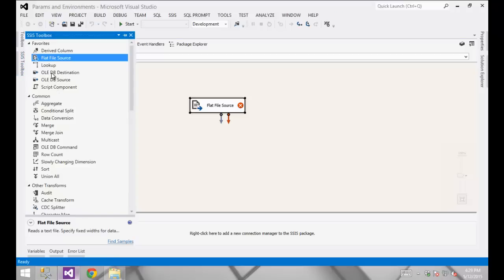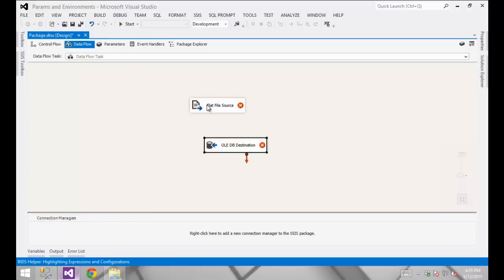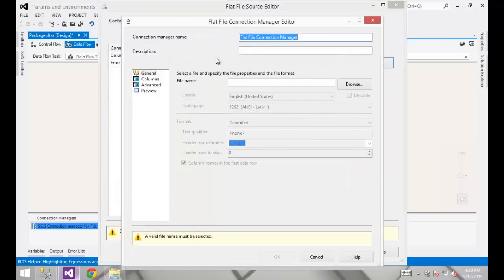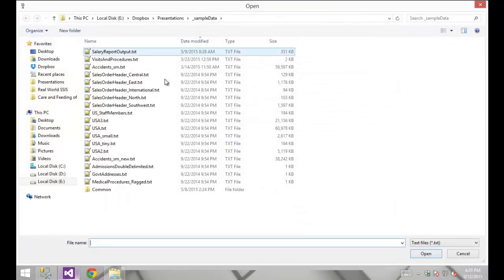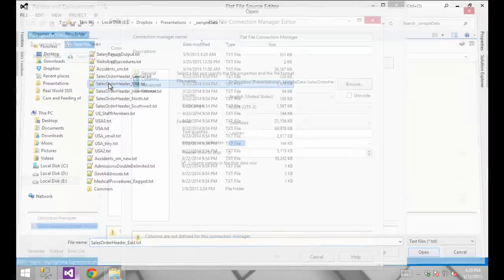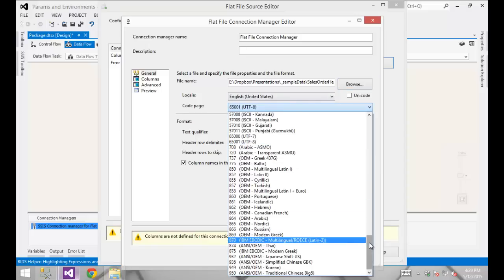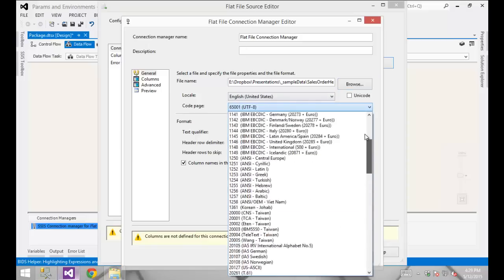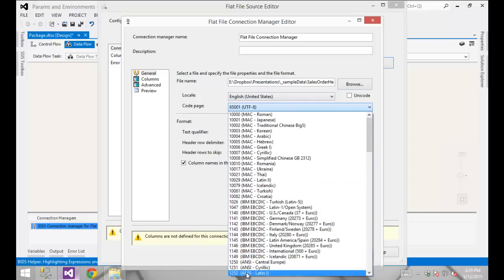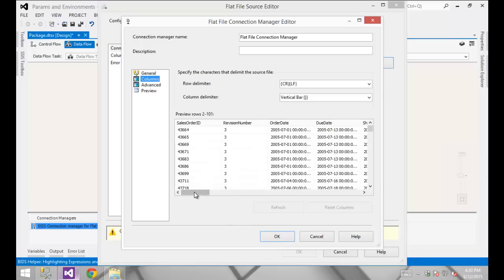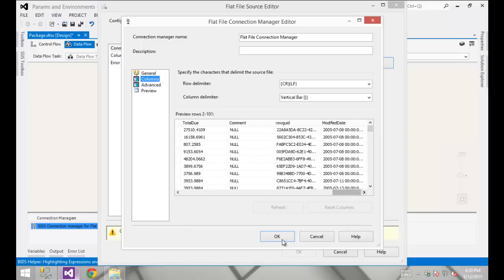I'm going to need an OLEDB destination, and I'm going to configure my flat file source using one of the sample source files that I have on my system. This is going to be some sales data. I want to change the code page — occasionally Integration Services will mischaracterize that code page. I'm going to use the 1252 code page. Looking under my columns, it looks like we're all good there.